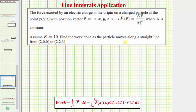The work done as the particle moves along the straight line is equal to the line integral along the curve C of F dot dr. To evaluate the line integral and find the work done, we'll write the integral in the form where we write F as a function of t using the parameterization of curve C, and dr equals r'(t) dt.